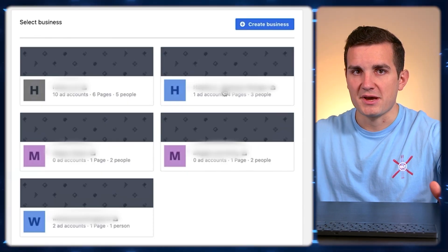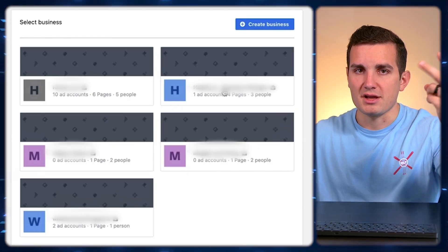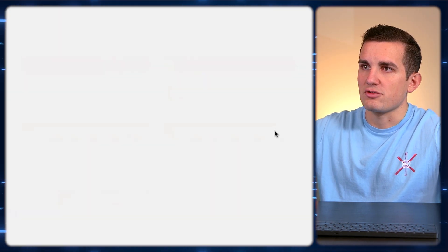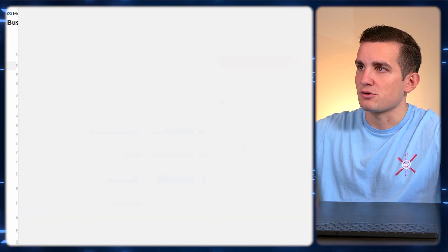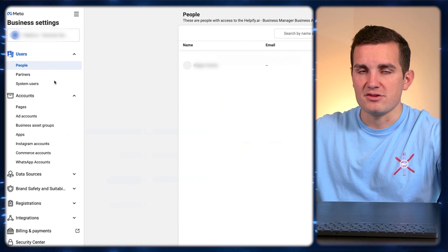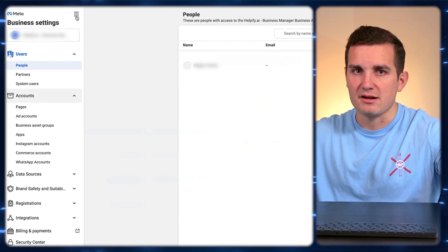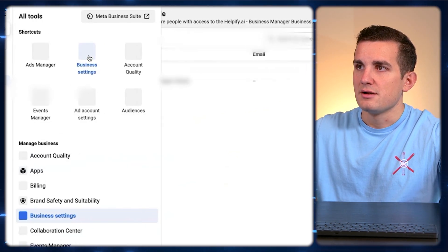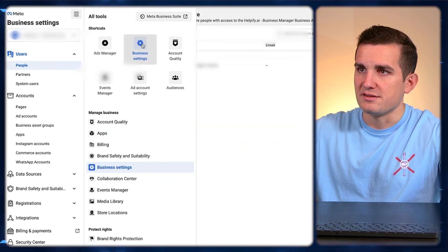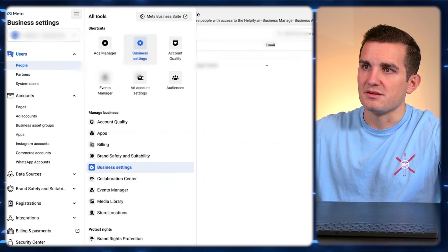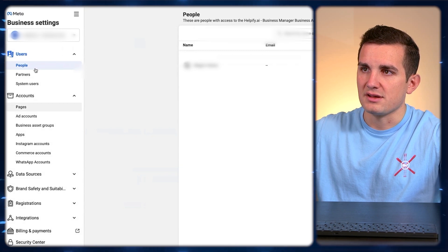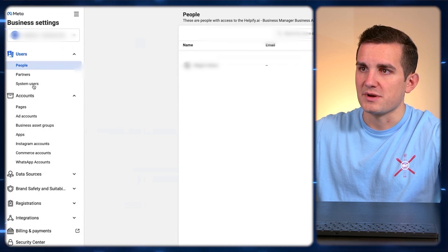If you don't already have a business manager, you're able to create two per Facebook profile. Just hit 'Create a Business Profile,' and once you create that you can put any name in there — it doesn't have to be an LLC or anything. Then you're going to navigate to the business settings page, where you can see the people and all of the assets you have within your business manager.